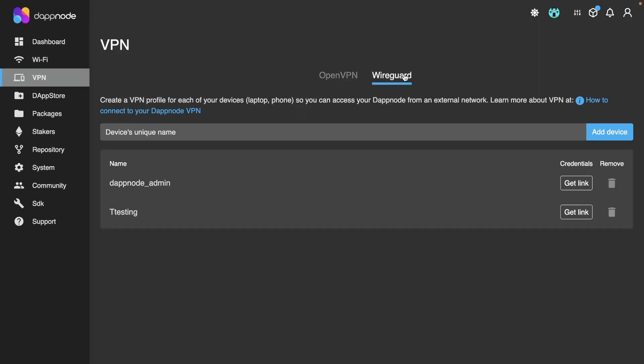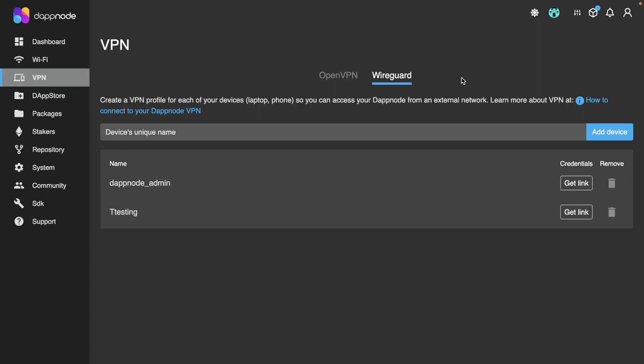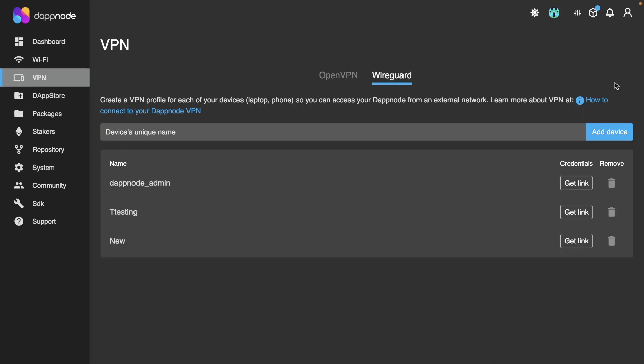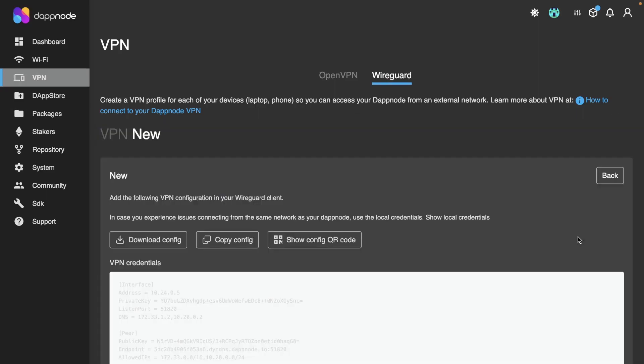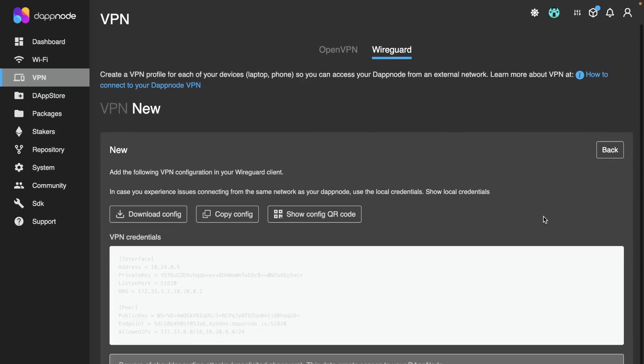In this video, we'll use WireGuard as our option. Create a VPN profile for each of your devices, and in the Get Link button, you'll find the credentials to access your DAPNode.